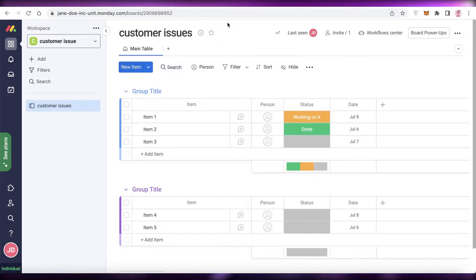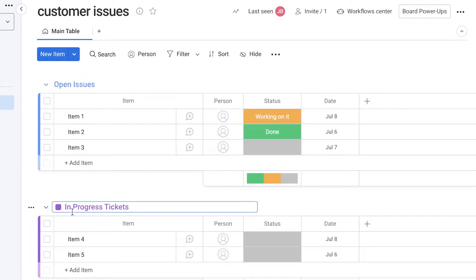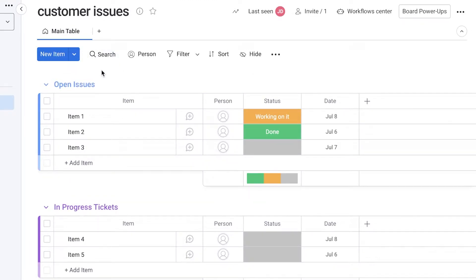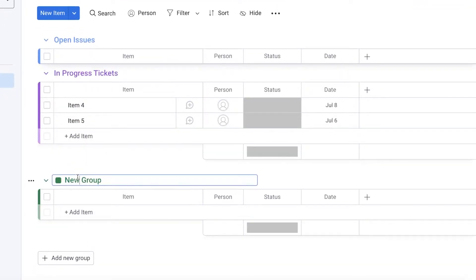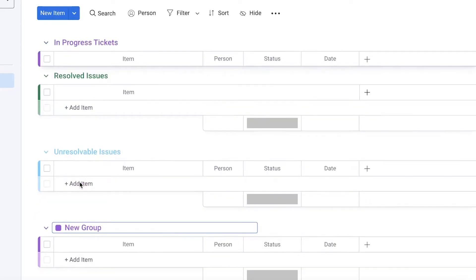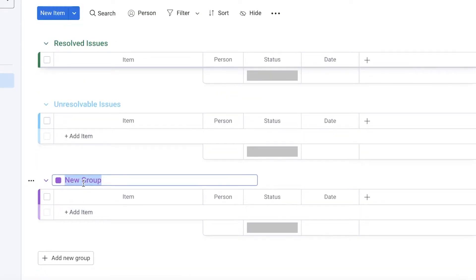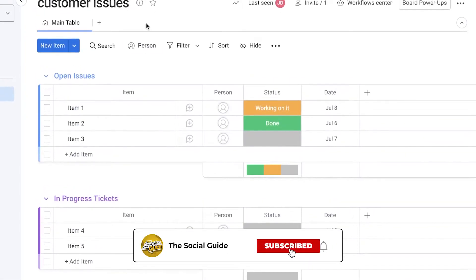This is the board. I like to group tasks by their status, so I've created sections: first is 'Open Issues,' then 'In Progress' tickets. I can click 'Add New Group' and create a group called 'Finished Issues' or 'Resolved Issues,' then add another group called 'Unresolvable Issues,' and another called 'Invalid Issues.' I now have multiple different groups, and within them I can create the actual customer issues I'm receiving.